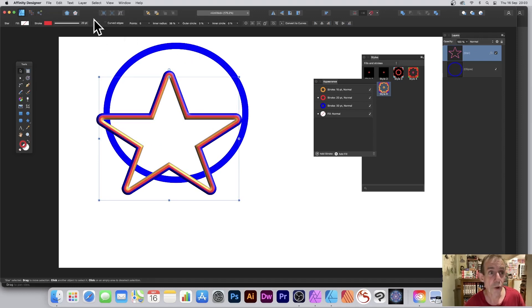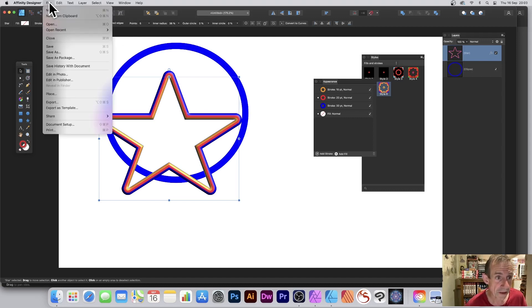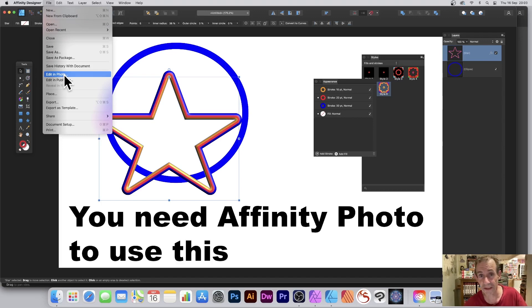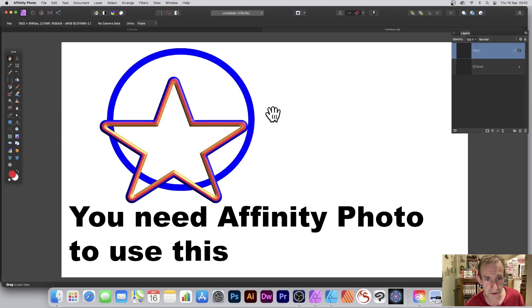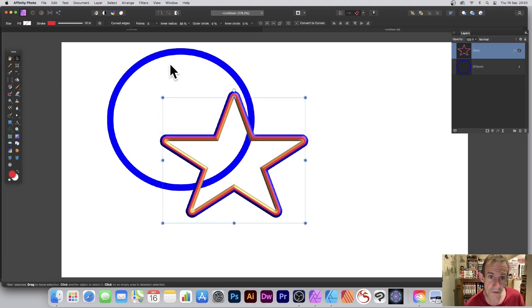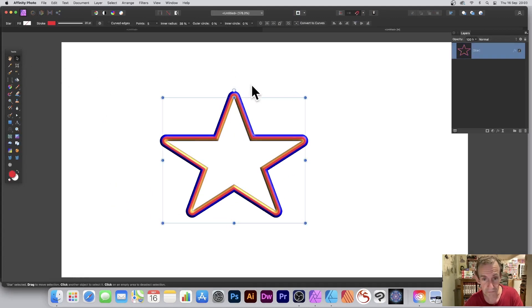Or even better, much better in fact, is go to File and Edit in Photo, if you've got Affinity Photo, that is. If you haven't got Affinity Photo you can't do that. So straight in there and you can see what happens - you've got your design. Obviously you've got all of the design. Now I don't particularly want that so I can remove that.